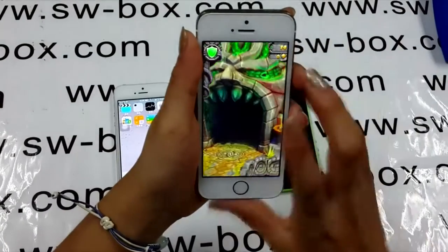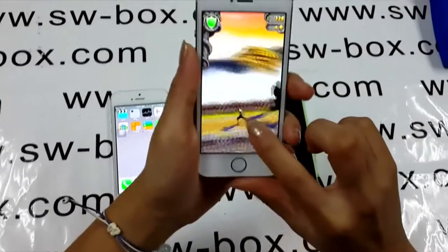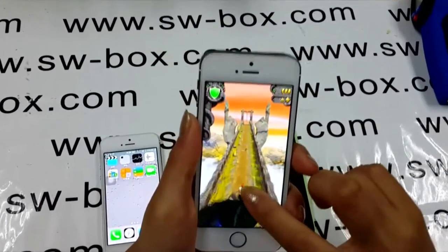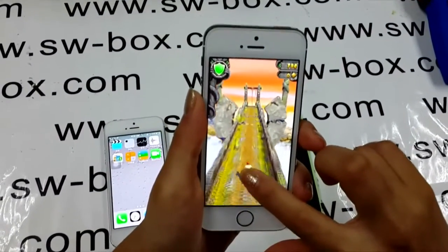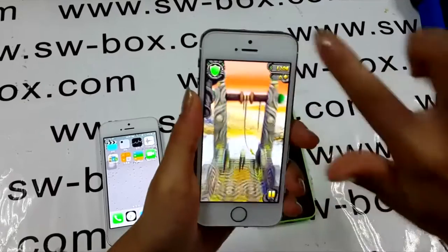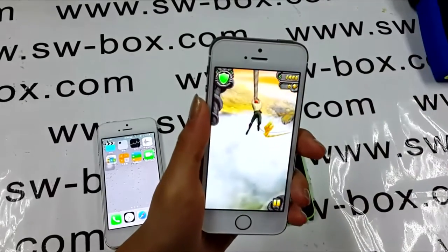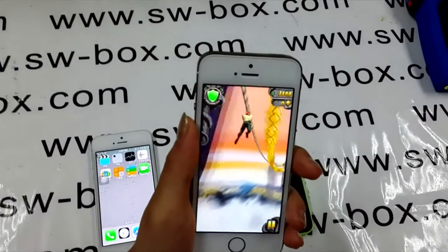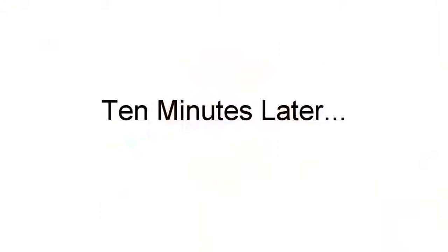It's my first time that I am allowed to play games without hiding from my boss. By the way, I really appreciate the M7 motion co-processor on the iPhone 5s.